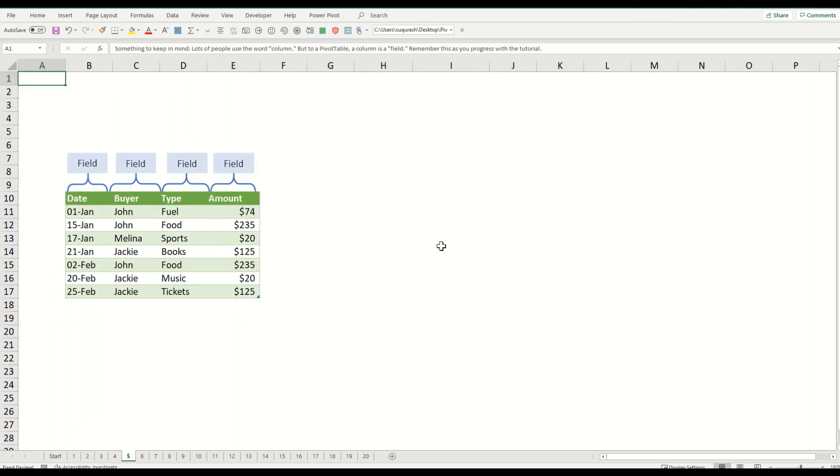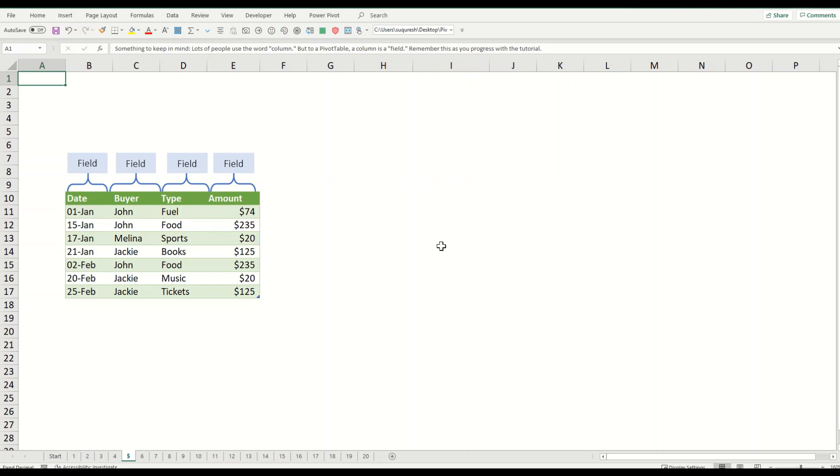Something else to keep in mind is that lots of people use the word column, but to pivot table a column is a field itself. Try to remember this as you're progressing. The word field is just a traditional term used when working with data and database applications. Pivot table menus and buttons use the word field a lot, so if you get used to it now it will make things easier for you.